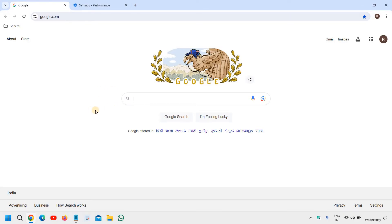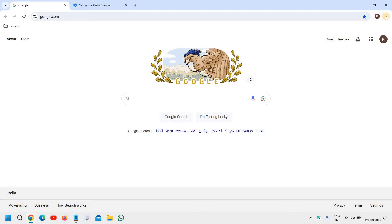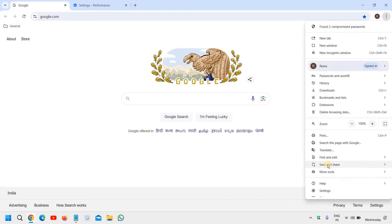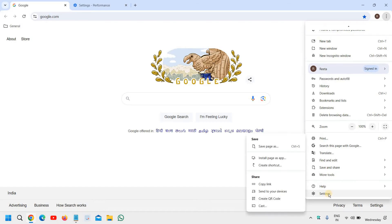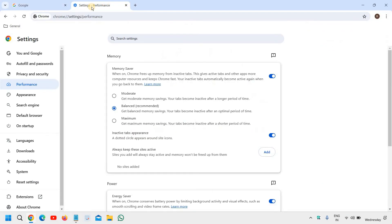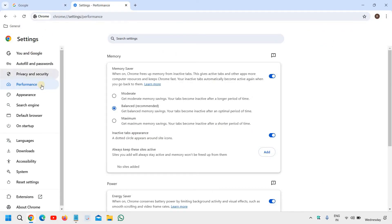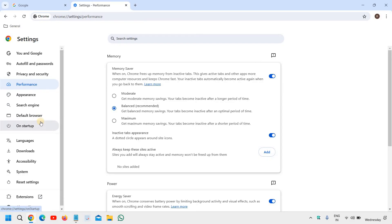At the top right corner where you see the three dots, click on that and then click on Settings. The moment you click on Settings, you will see a window like this.